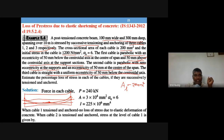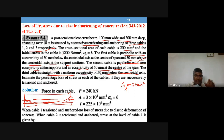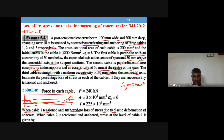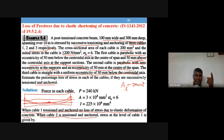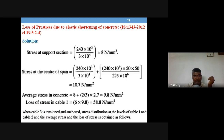Estimate the percentage loss of stress in each cable if they are successively tensioned and anchored. When cable one is tensioned and anchored, there is no loss of stress due to elastic deformation of concrete, because while tensioning the concrete is being compressed. When cable two is tensioned and anchored, the stress in cable one will be lost by some value due to elastic shortening.